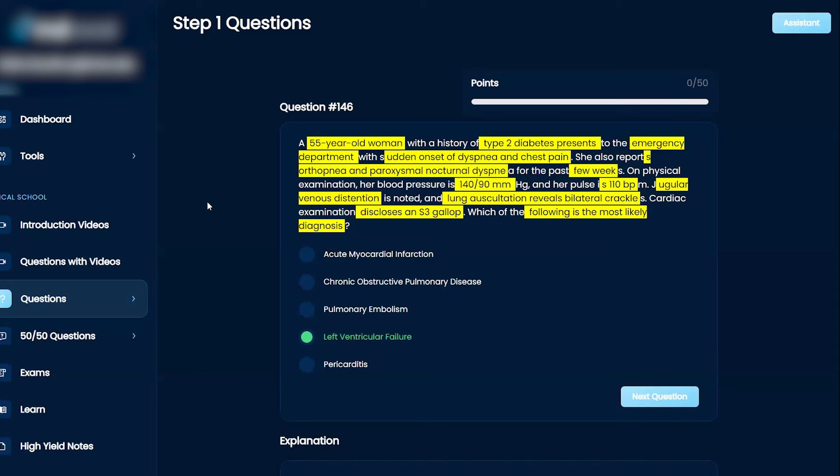On physical exam, she has high blood pressure. She's tachycardic. She has venous distension. She has crackles. So, in my mind, I'm already thinking, if you kind of go to...